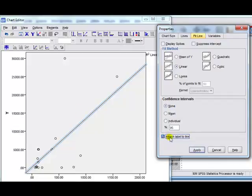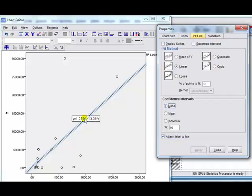So that's what you want. Attach label to a line, apply, watch it, it appears, as if magic. And then you go close.